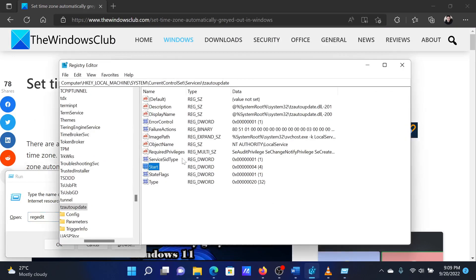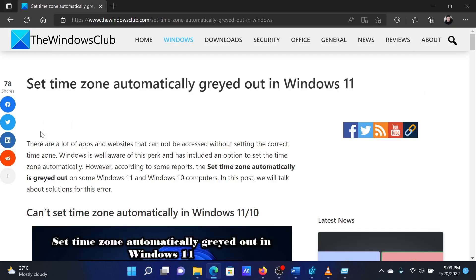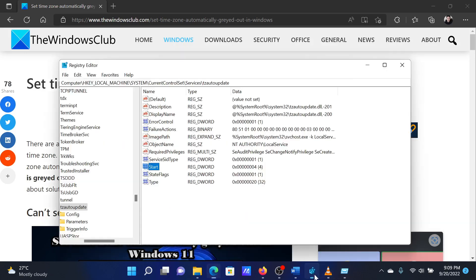In the Registry Editor window, go to the following path: Computer\HKEY_LOCAL_MACHINE\SYSTEM\CurrentControlSet\Services\tzautoupdate. In the right pane, double-click on Start. Change the value of the value data to 4.